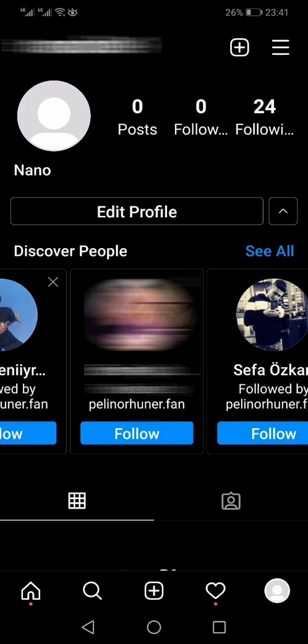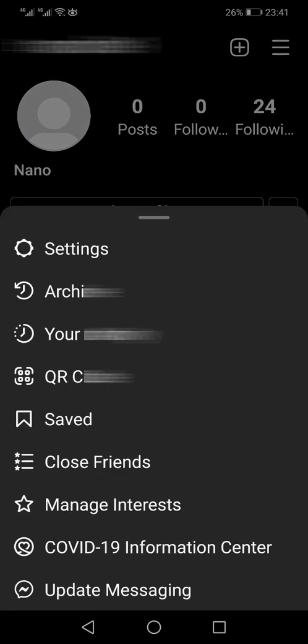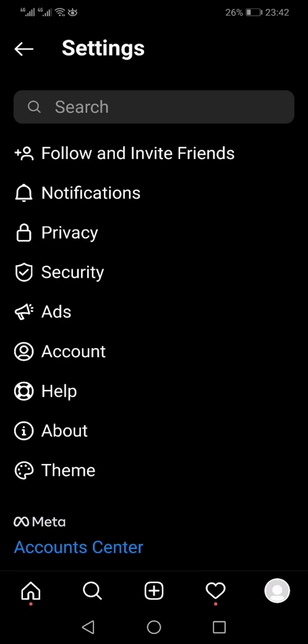From there you have to click the three horizontal bars on the top right hand side. From the pop-up menu you have to select Settings, which is nowadays on the top, while the Instagram app keeps updating.